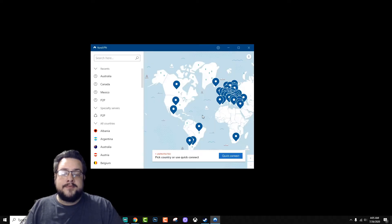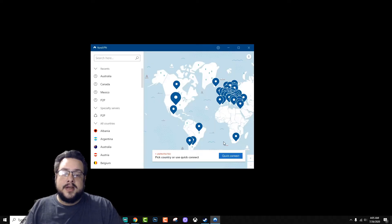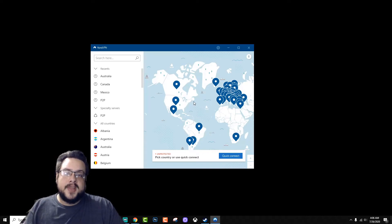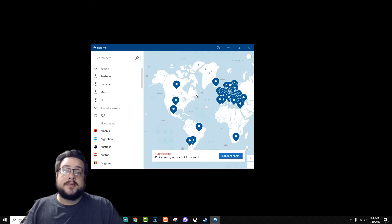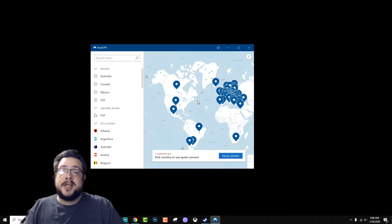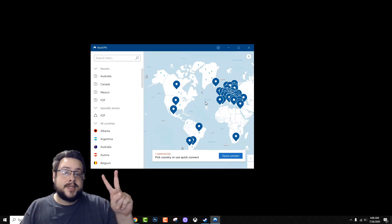From that point forward, whenever you choose a quick connect or choose a specific server, you're going to be using the NordLynx protocol. Let me know if you have any questions in the comment section below and I'll try my best to help you troubleshoot. Otherwise, thank you so much for watching and have a great day. Peace.